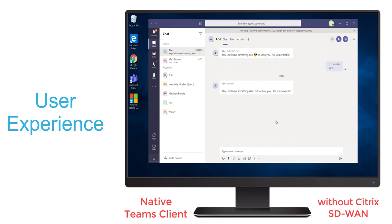We'll start with a user experience on an endpoint with a Teams client installed natively and without Citrix SD-WAN implemented in the network.